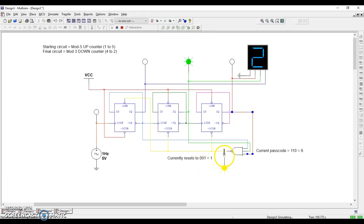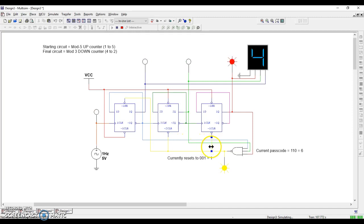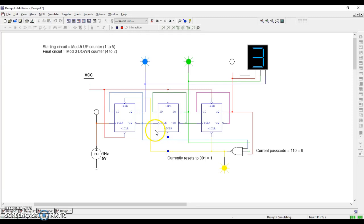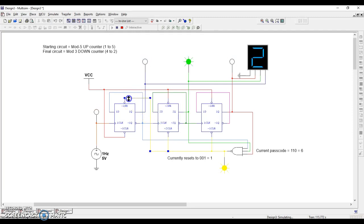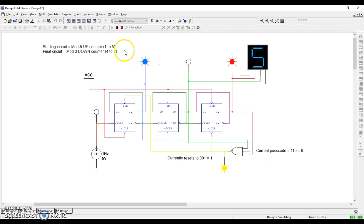Currently, we are resetting to the number 1. I can tell that because it goes to a 0 in the 4 spot, 0 in the 2 spot, and a 1 in the 1 spot. So that's why we have a reset code of 1. That's what it resets to. The output of the NAND gate here determines what it resets to.